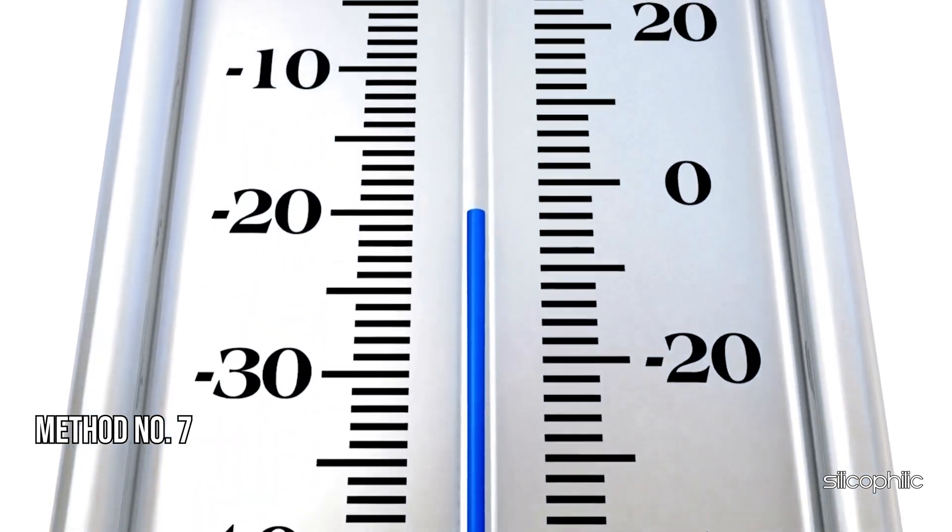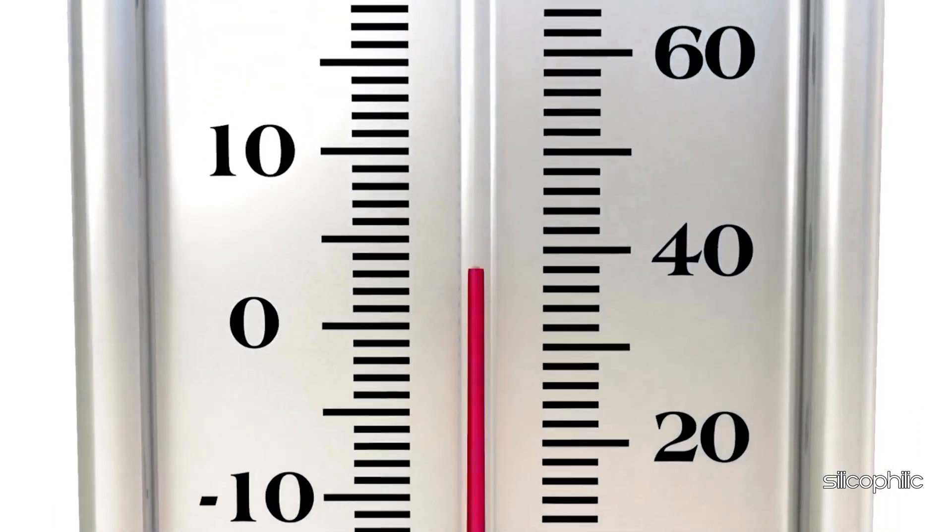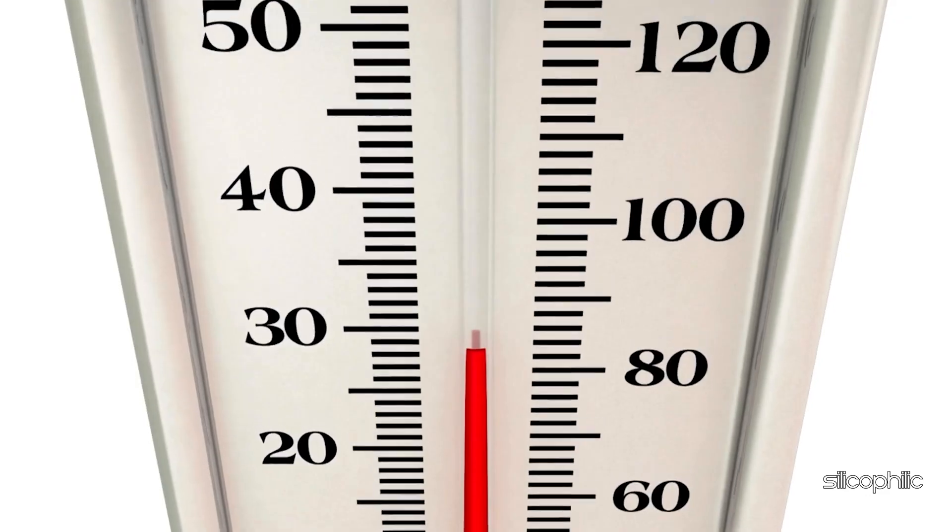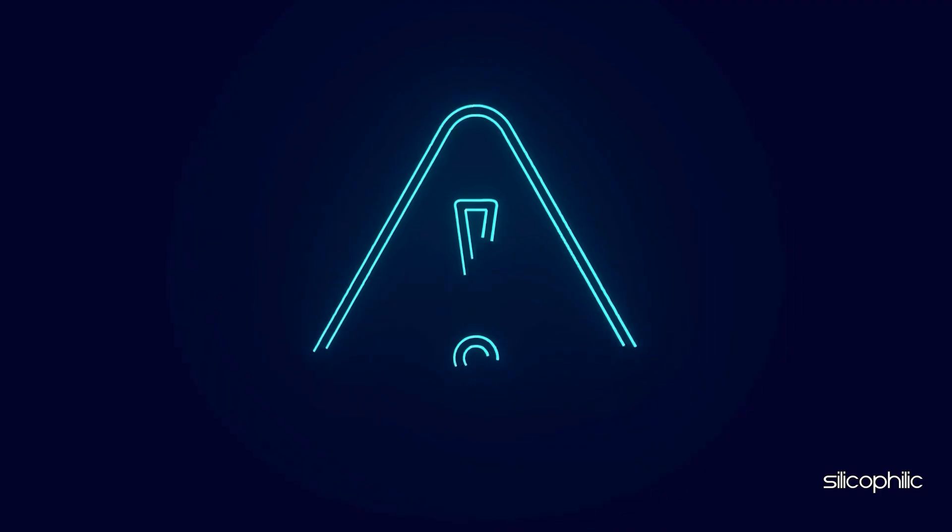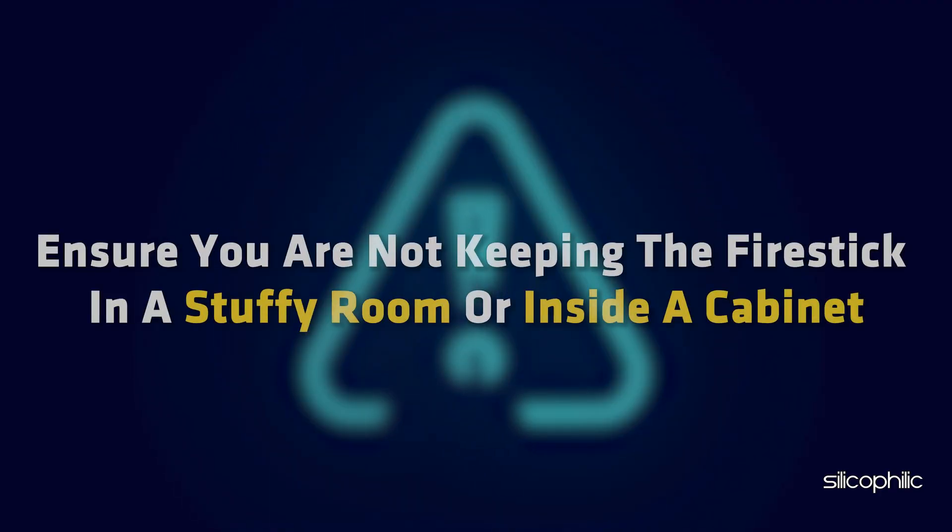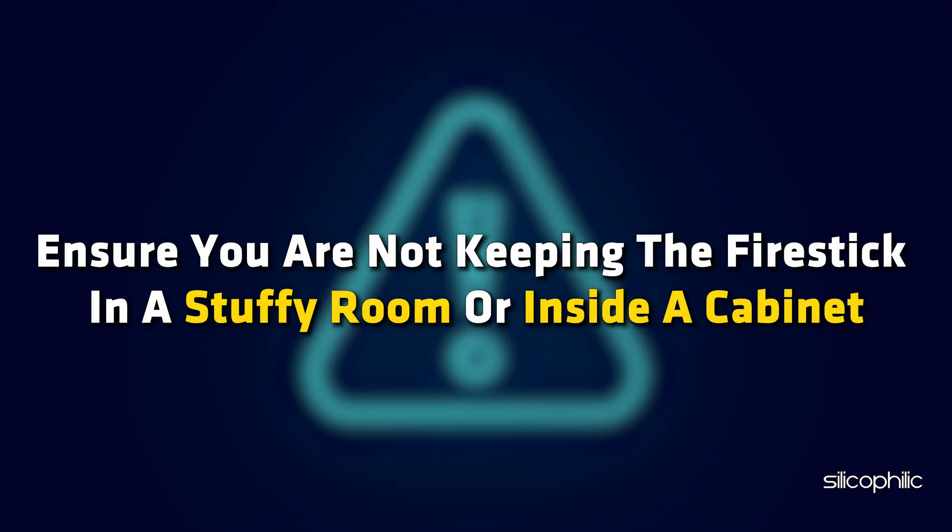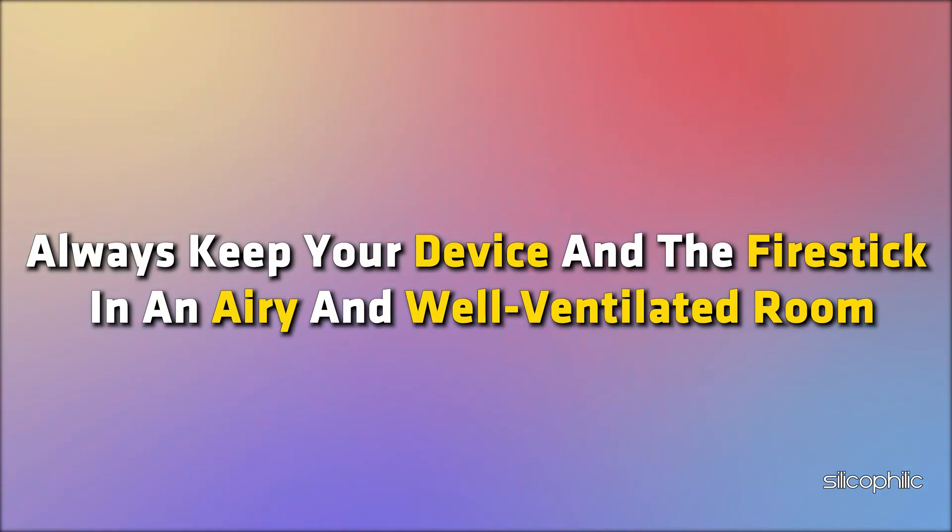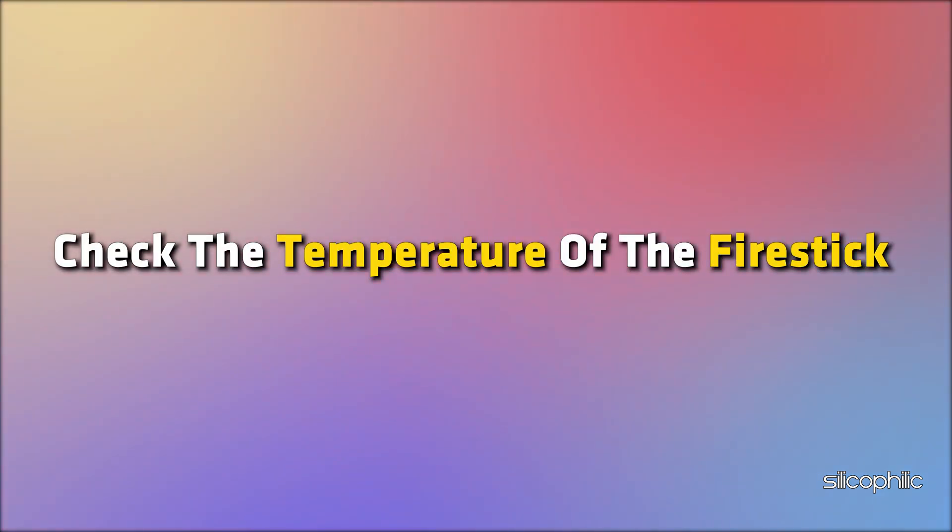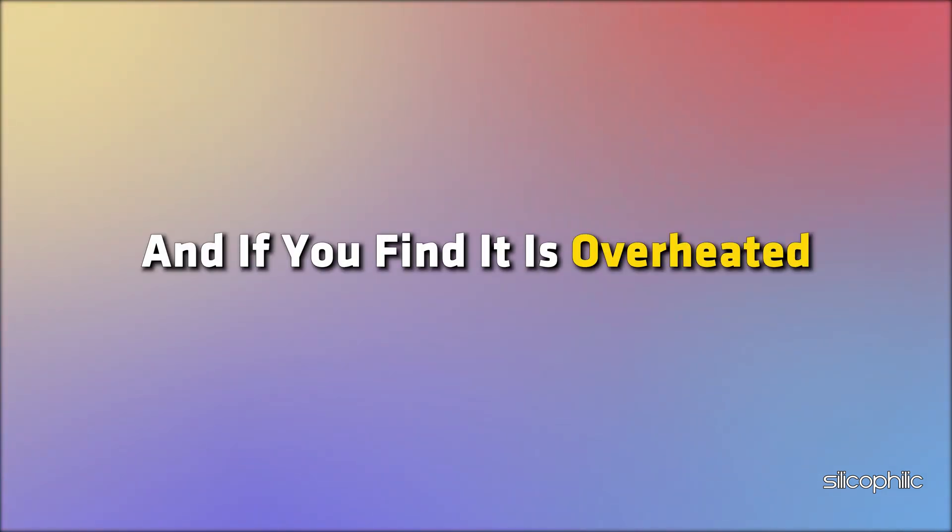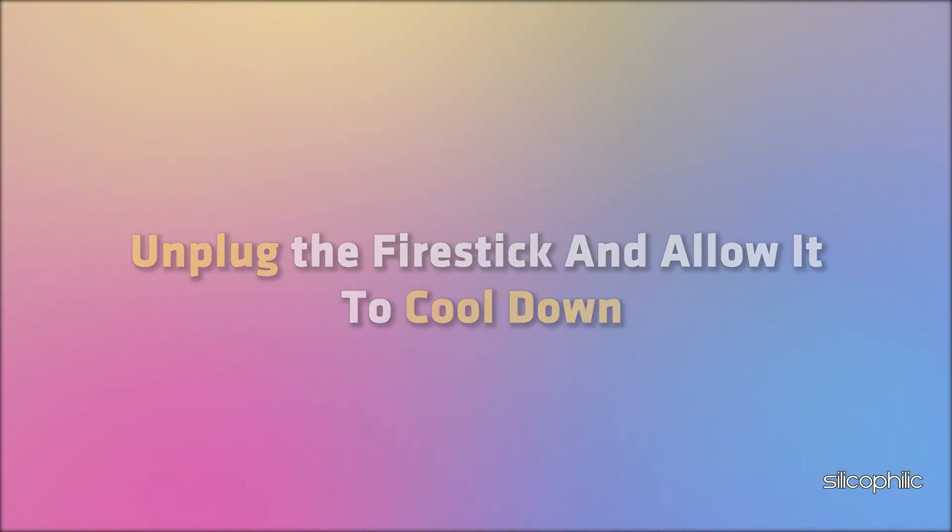Method 7: Control Overheating. Make sure your Fire Stick is not overheated. Overheating can cause connection issues. Ensure you are not keeping the Fire Stick in a stuffy room or inside a cabinet. Always keep your device and the Fire Stick in an airy and well-ventilated room. Check the temperature of the Fire Stick and if you find it is overheated, unplug the Fire Stick and allow it to cool down.